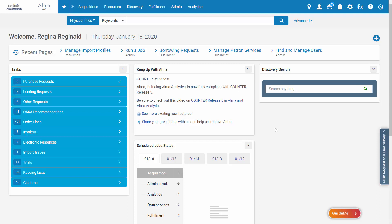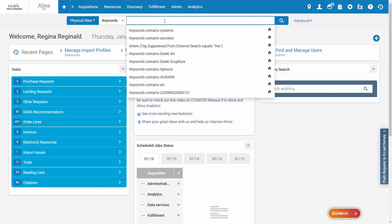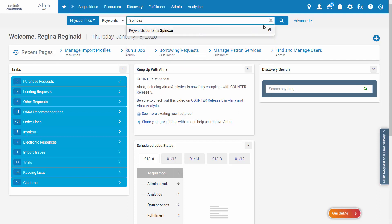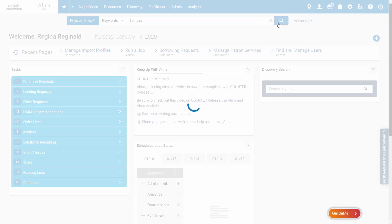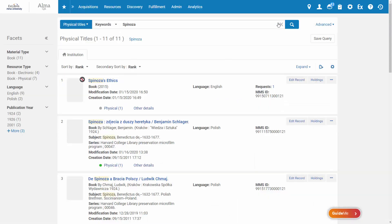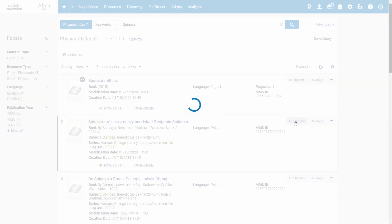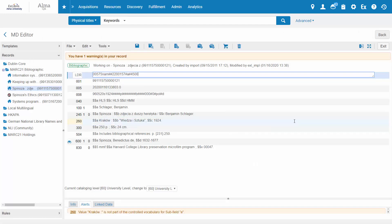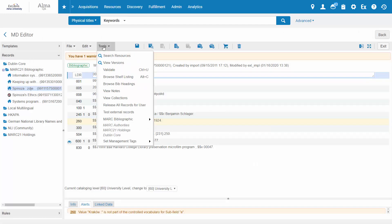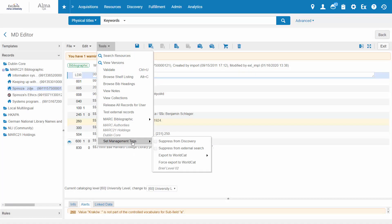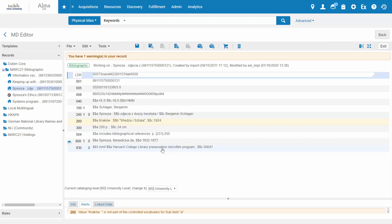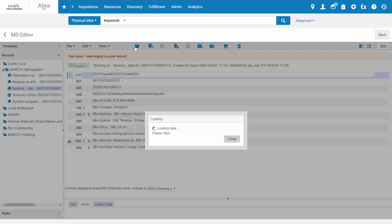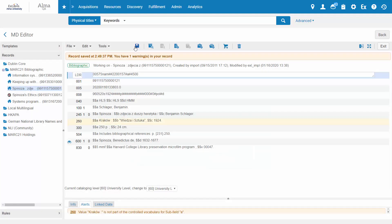To tag an individual record, search for that record and edit it in the metadata editor. Go to Tools, Set Management Tags, and select Suppress from External Search. Save. And now this record is suppressed from external search.